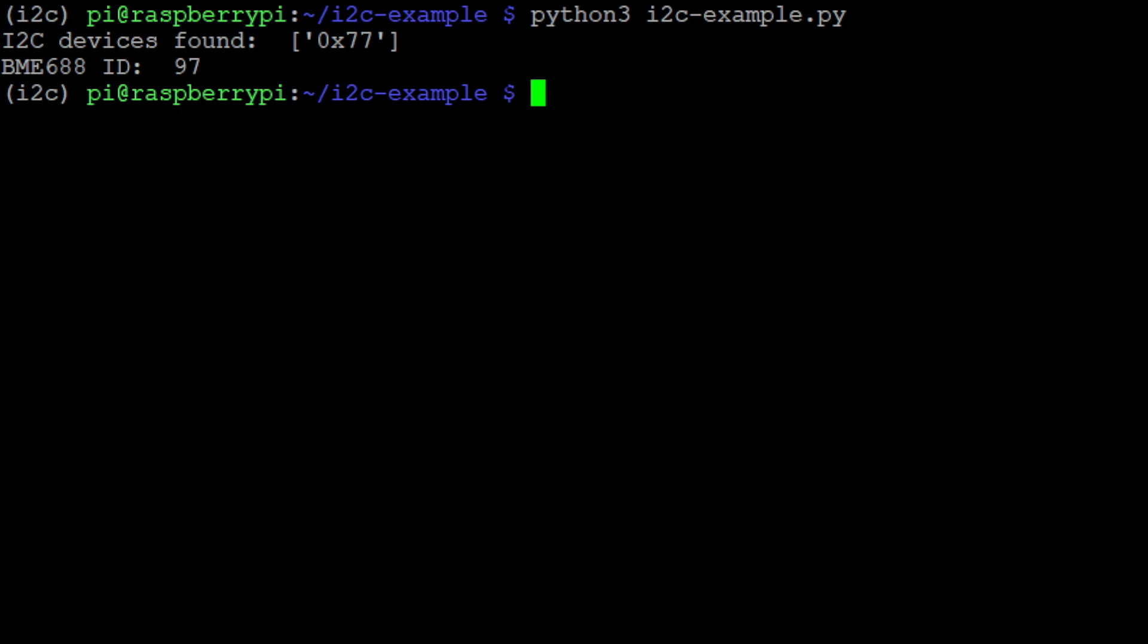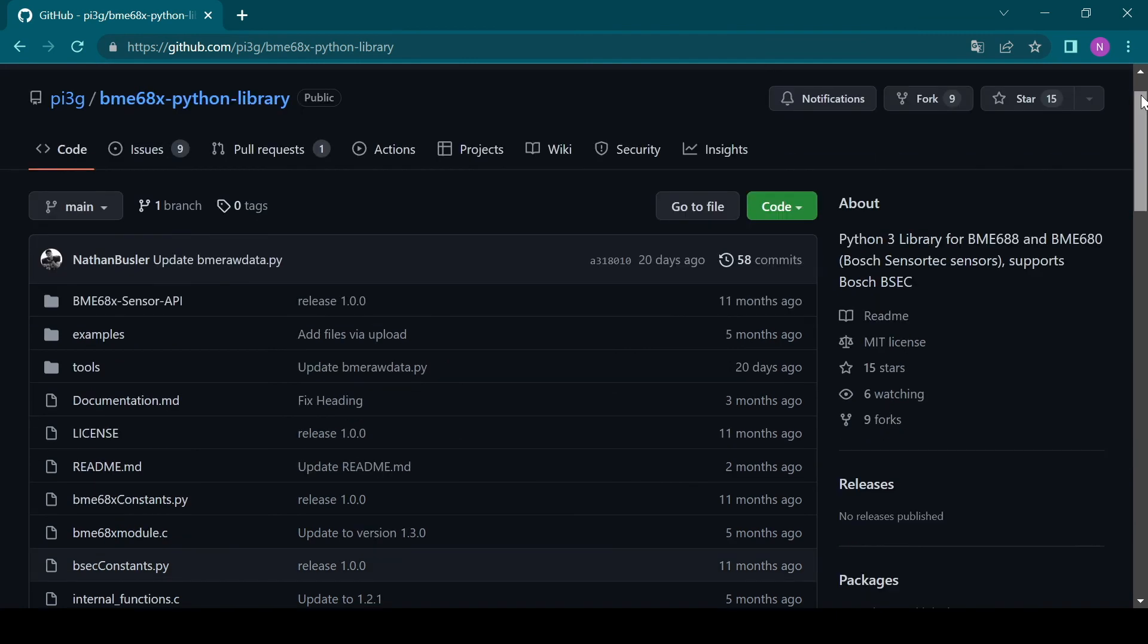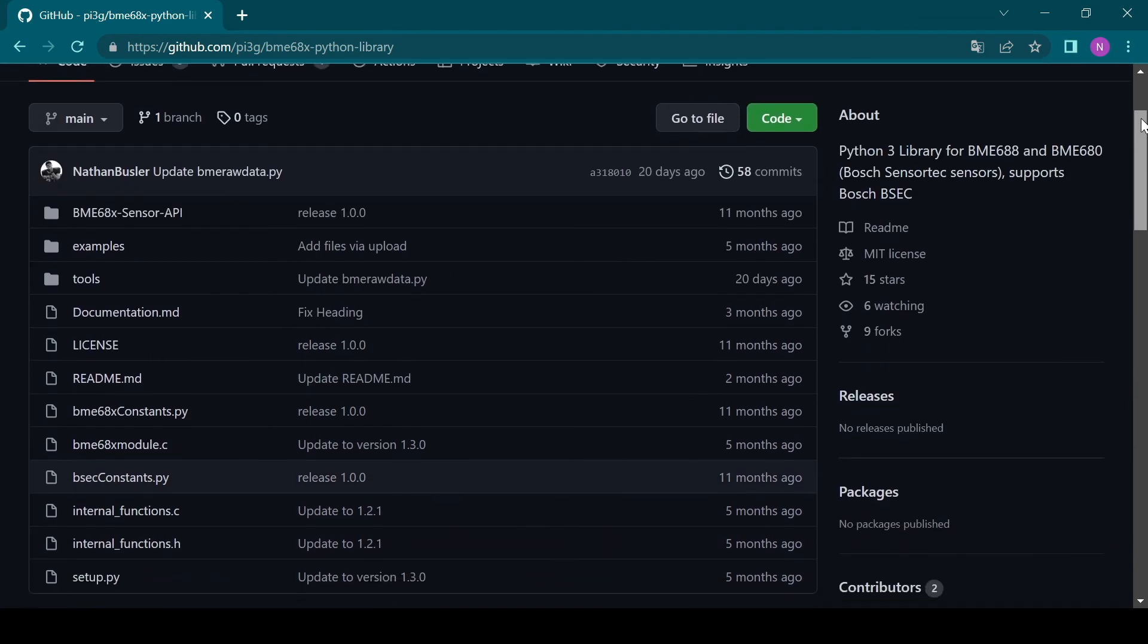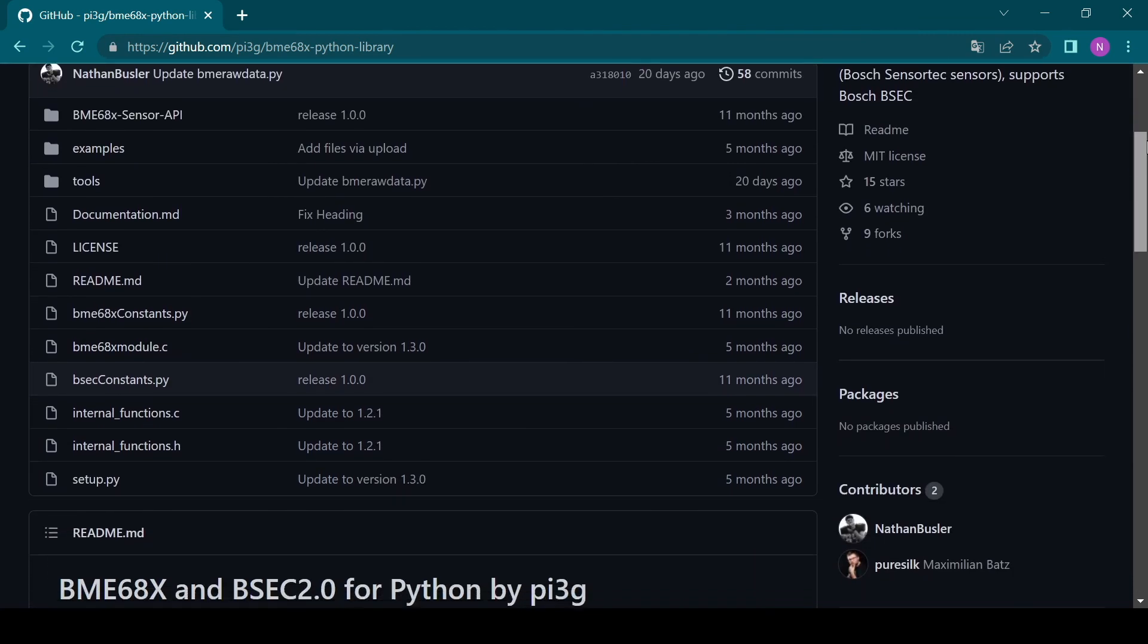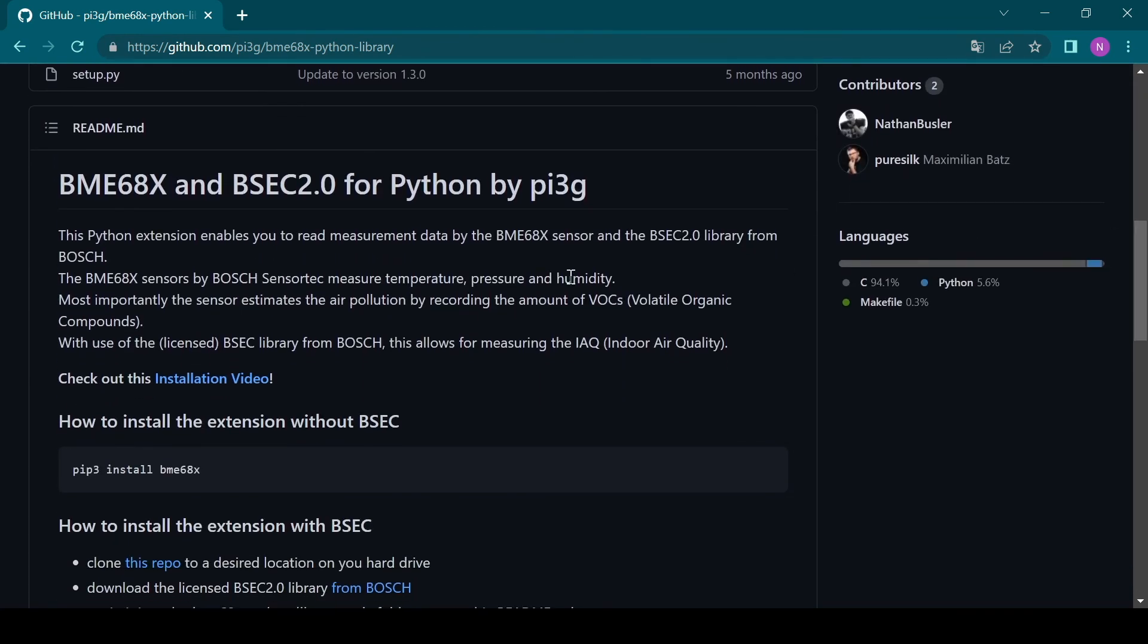You can use the Adafruit Blinka library to obtain other values from the sensor, but I would advise that you use our BME688x Python library which you can find on GitHub. You can find the link in the description below and we have a video that shows how to set up and use the library.